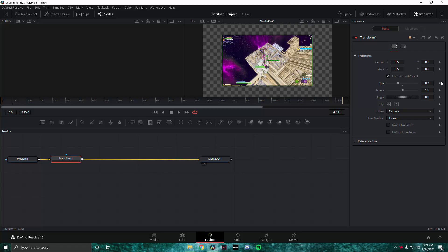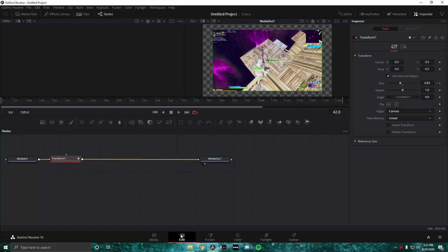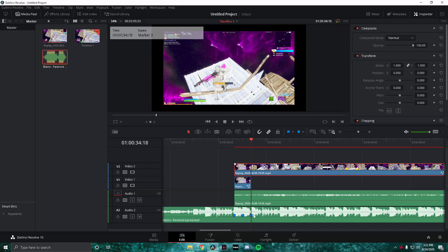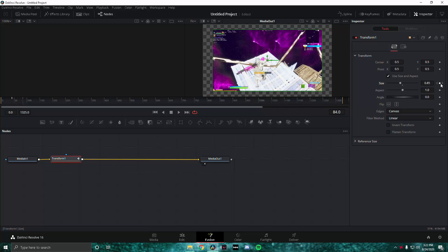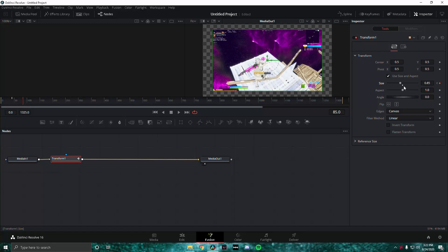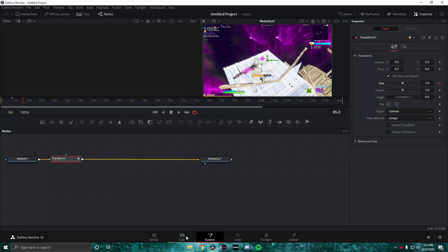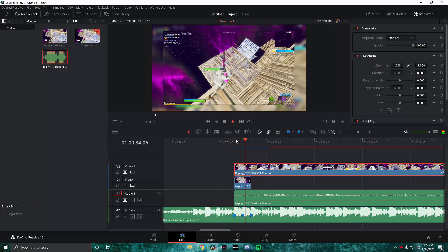In Fusion, click the orange dot to keyframe the size. Then go left one frame and keyframe the size again. Go back to the frame you just keyframed, then go right one more frame and change the size to 0.85. Now go into the last beat drop, go into Fusion again, keyframe that frame, go left one frame, keyframe it again, then go right another frame and change the size to 1 — so it zooms back out to full size.